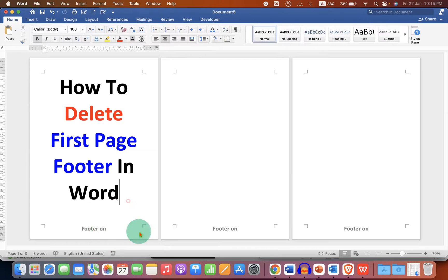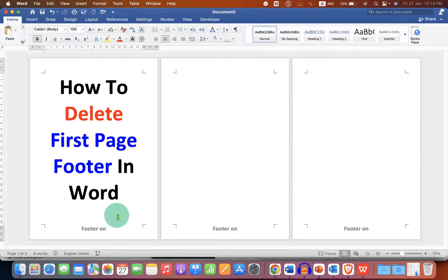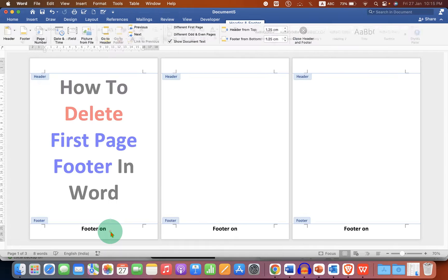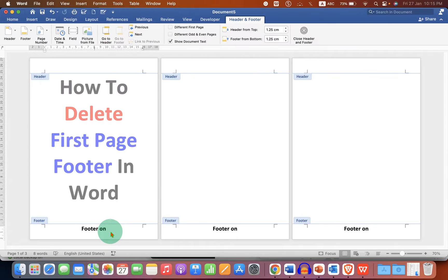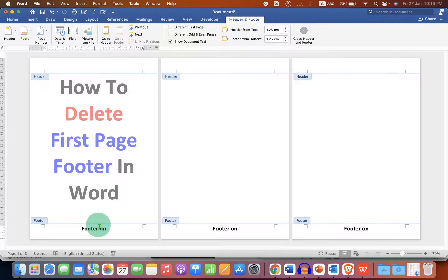To remove the footer from the first page, what you need to do is double-click on the footer area to activate it. After activating the footer area, you will see the option for Header and Footer.